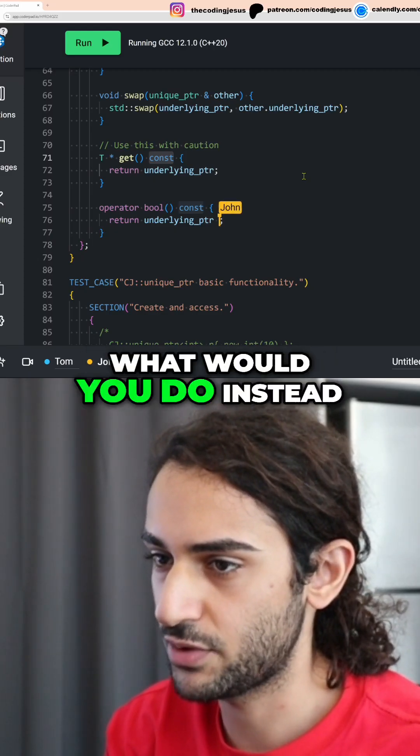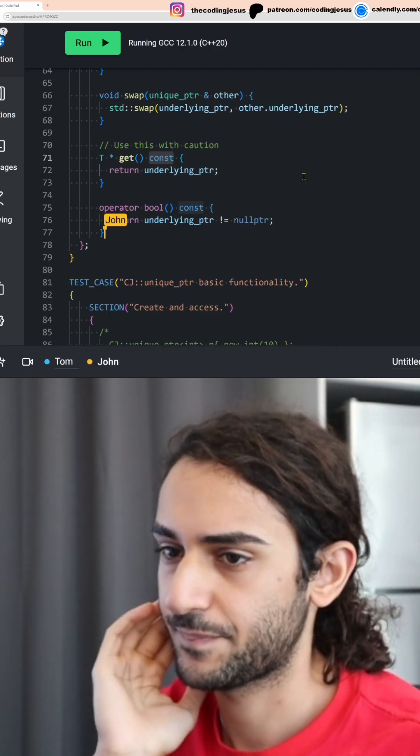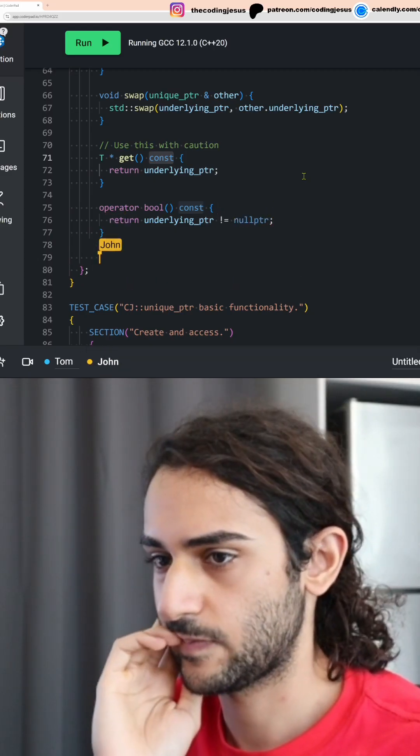So what would you do instead? I'll just make sure it's not a null pointer. Cool. Let's do it.